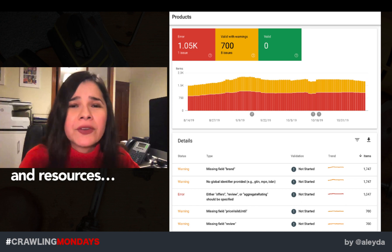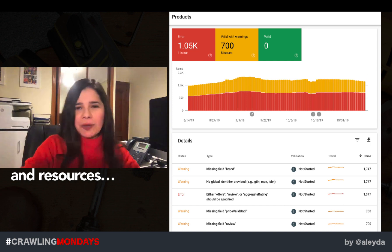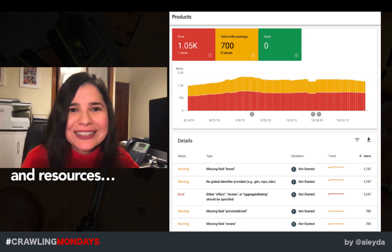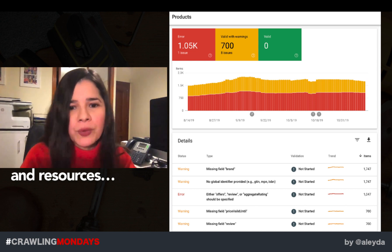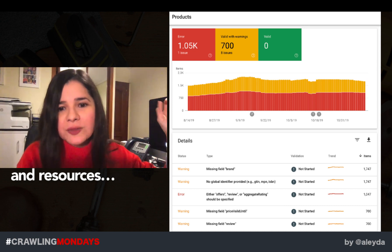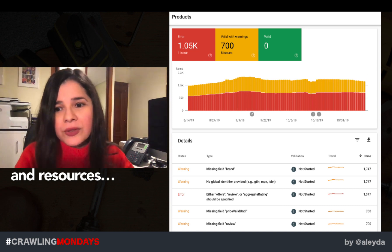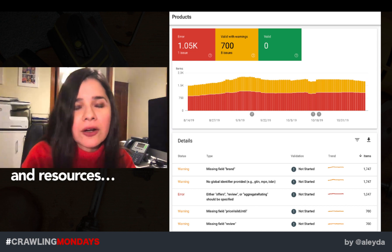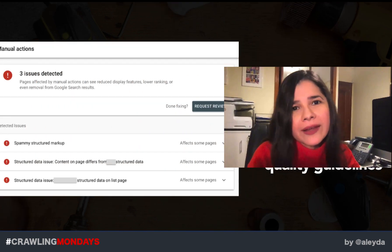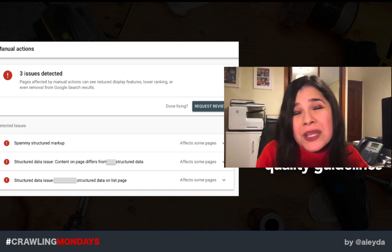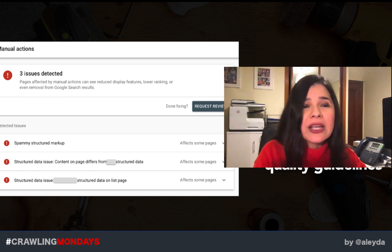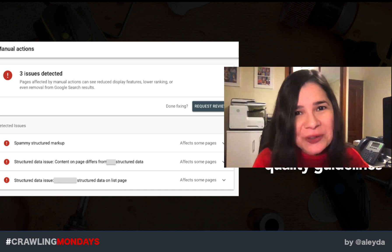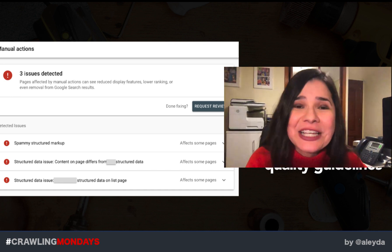There are some common errors that we see time and time again whenever we implement structured data. We end up getting these types of issues visible in Google Search Console because we haven't followed the specifications and we are missing some attributes — we are not specifying the properties with the required attributes. If we go against those quality-related guidelines, we can end up generating manual actions as the one I'm showing right now, and we definitely want to avoid that.